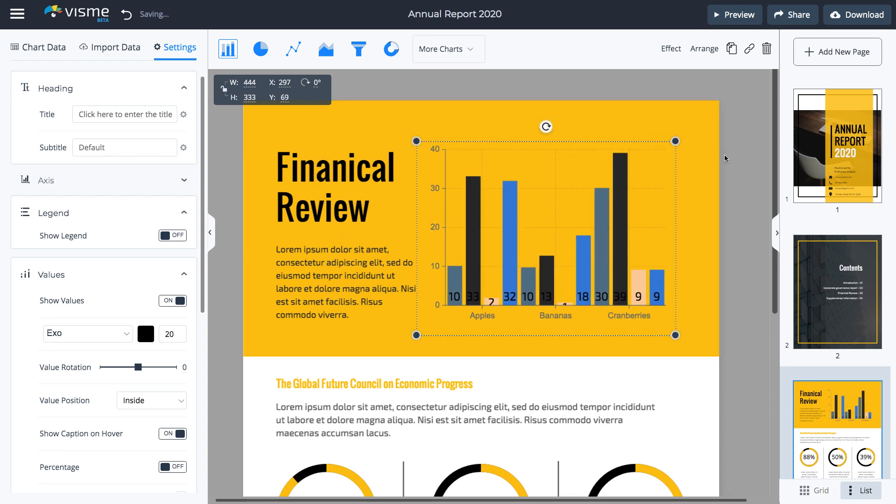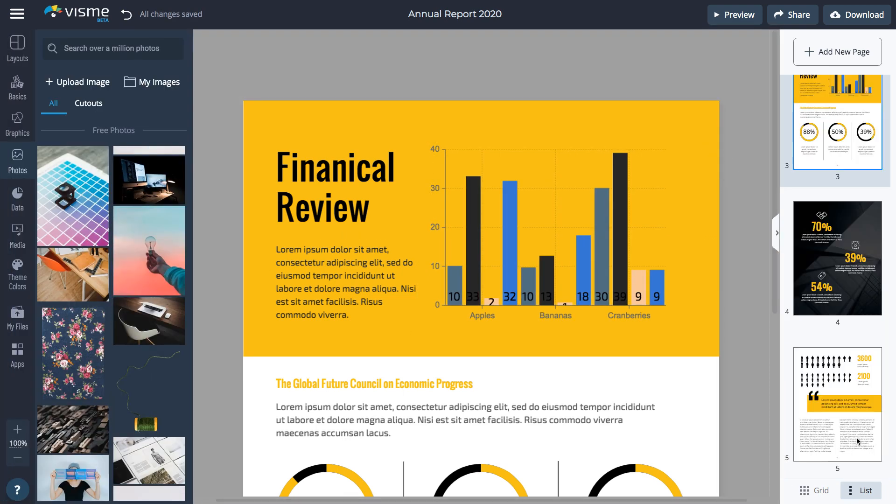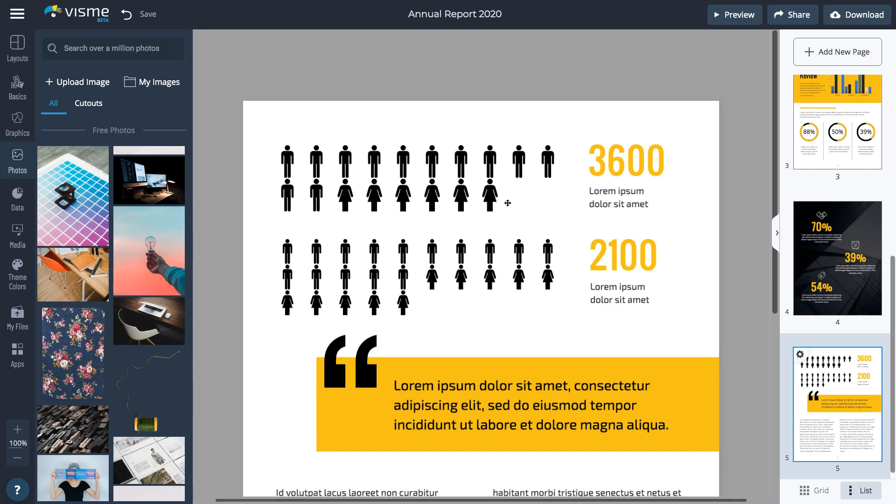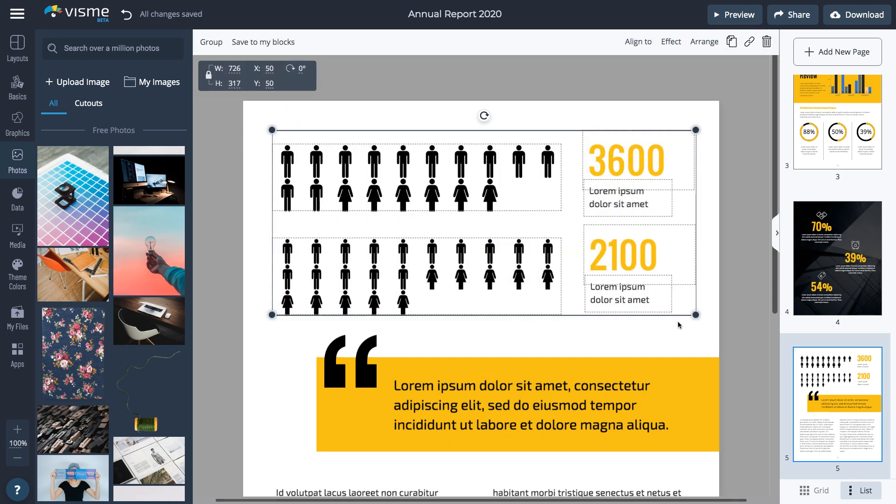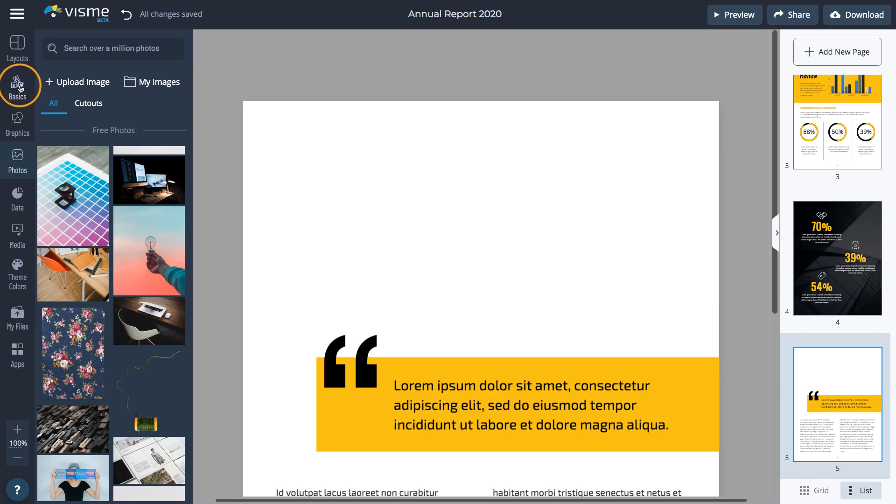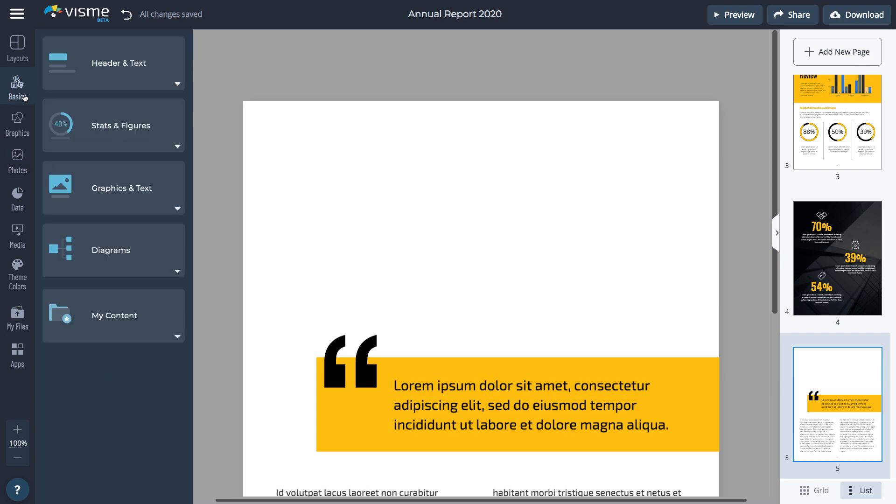To remove a piece of content, select it and click the Delete button on your keyboard. To visualize a system or process, I'm going to add a flowchart in the empty space.